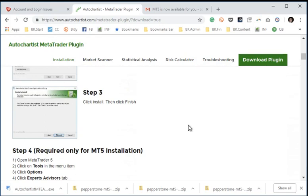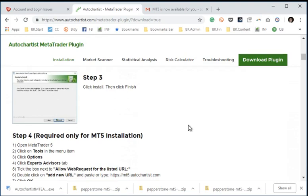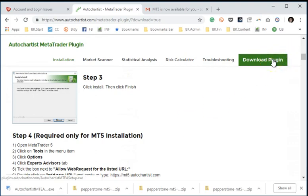The only difference is once you've downloaded the plugin and now you're in MetaTrader 5, before you can use it in MetaTrader 5, you have to use this step 4, which is you're going to have to go into Tools, Options, Expert Advisors, and we're going to add this particular URL to the allow web request for the listed URL. I'm going to show you exactly how to do that in just one second, but first and foremost, let's download the plugin and install it.